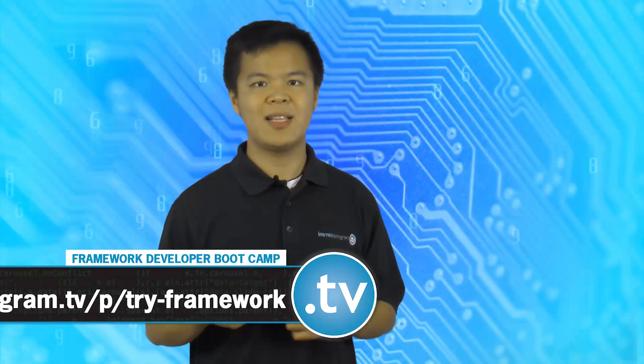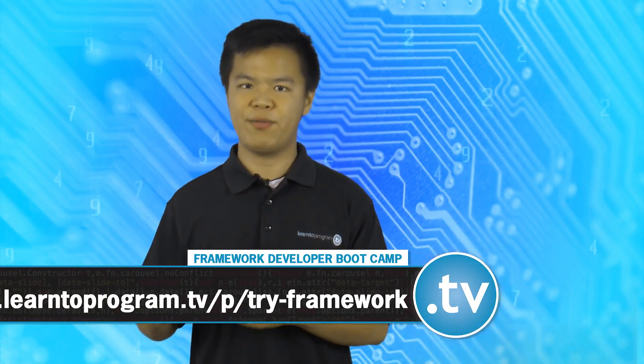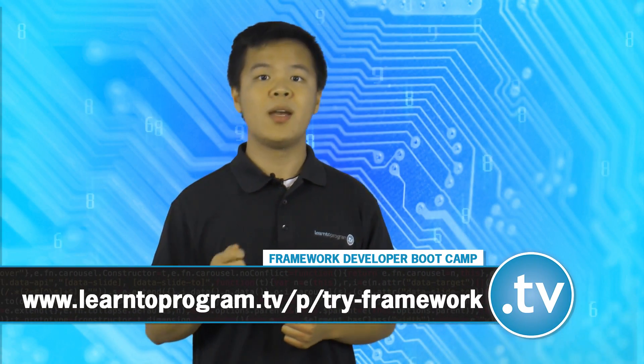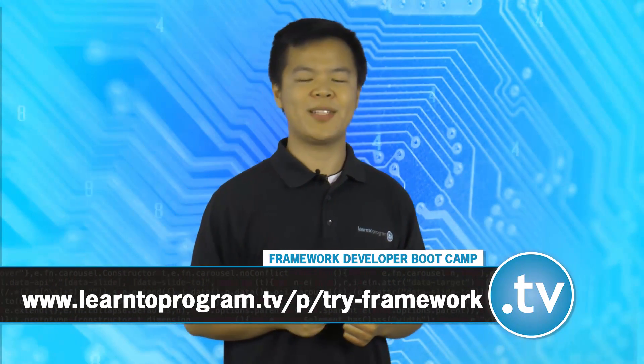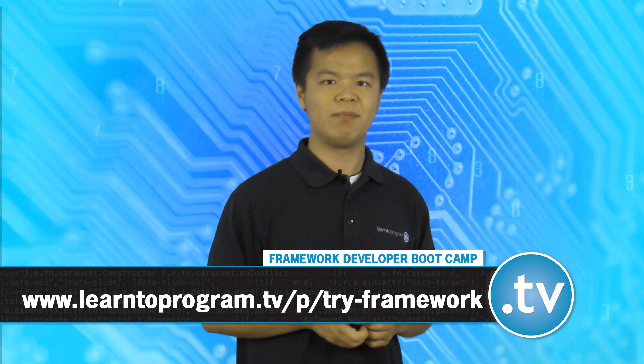If you enjoy this show, why not give the Framework Professional Developer Program a shot? We help you become a professional developer in as little as 20 weeks. Our program is online, but everyone in the program has their own instructor. So your questions are always answered. You can try the program for free. Just sign up at learntoprogram.tv slash p slash try dash framework. I look forward to seeing you next time. Bye bye.